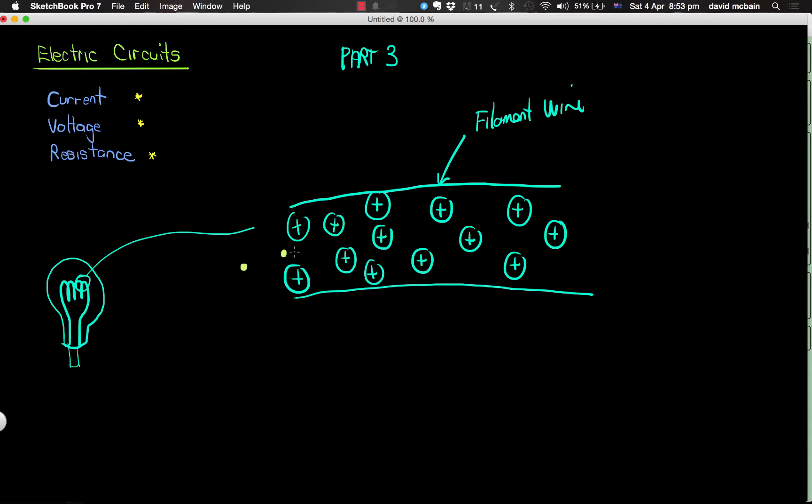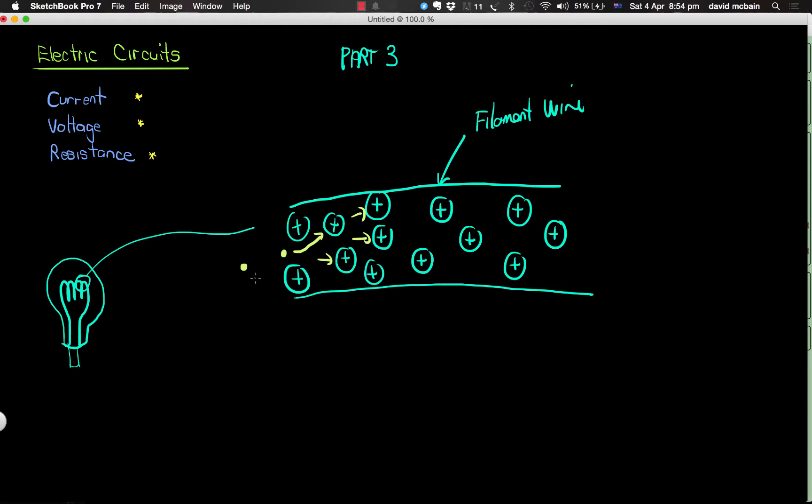Actually, some of them will actually hit these positive charges or these atoms. And every time an electron hits one of these, it's going to create some heat and that represents a barrier to the electrons.